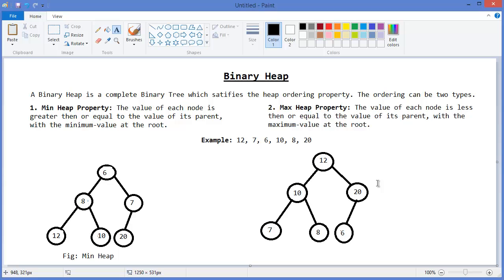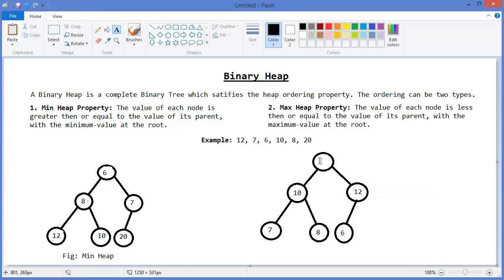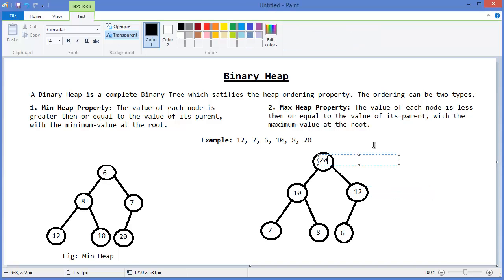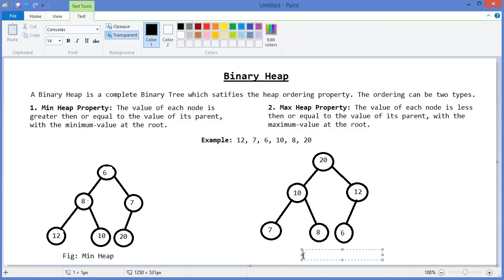Now it will check with its parent — this is still not satisfying the max heap property, so we need to swap the nodes again: 12 should come down and 20 should come to the root. Now you can see the maximum value is at the root, so this is now a max heap.